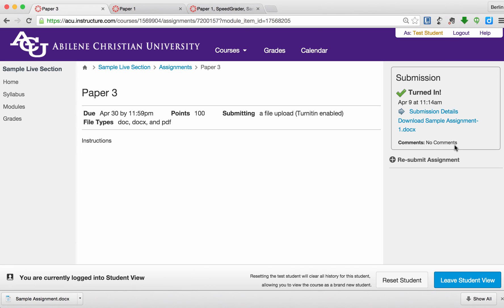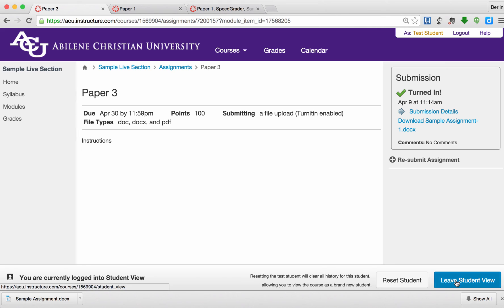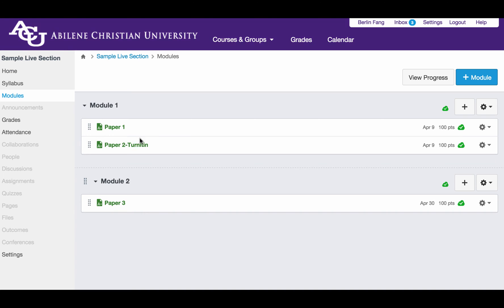Now it shows that the submission has been accepted. Now I'm going to leave Student View. Okay, now I'm seeing this course as an instructor.